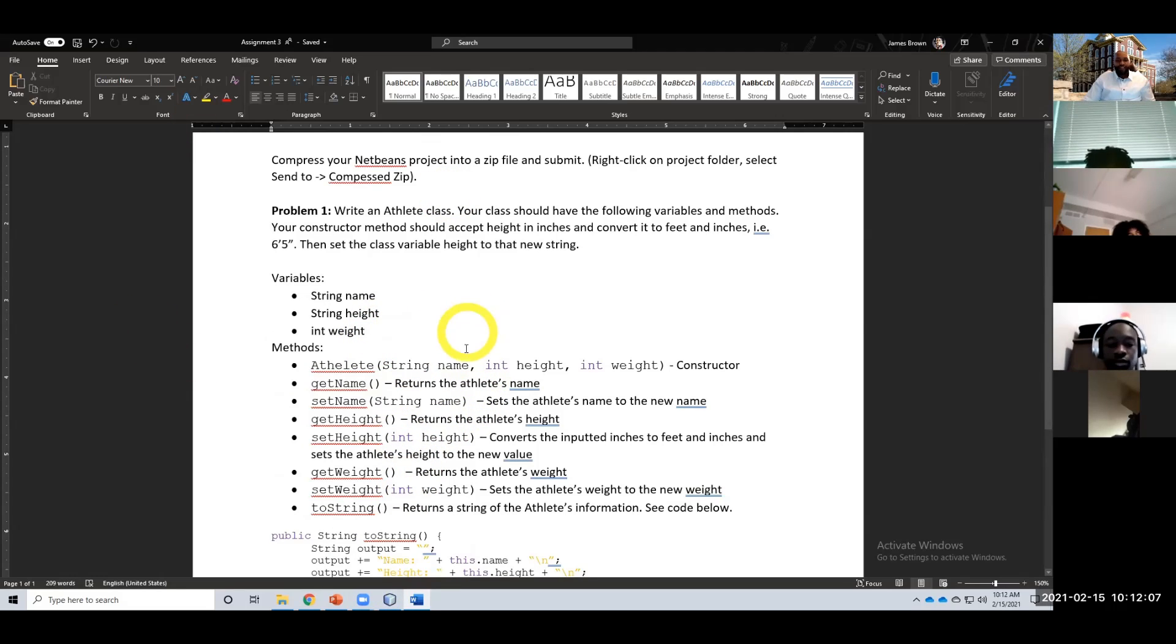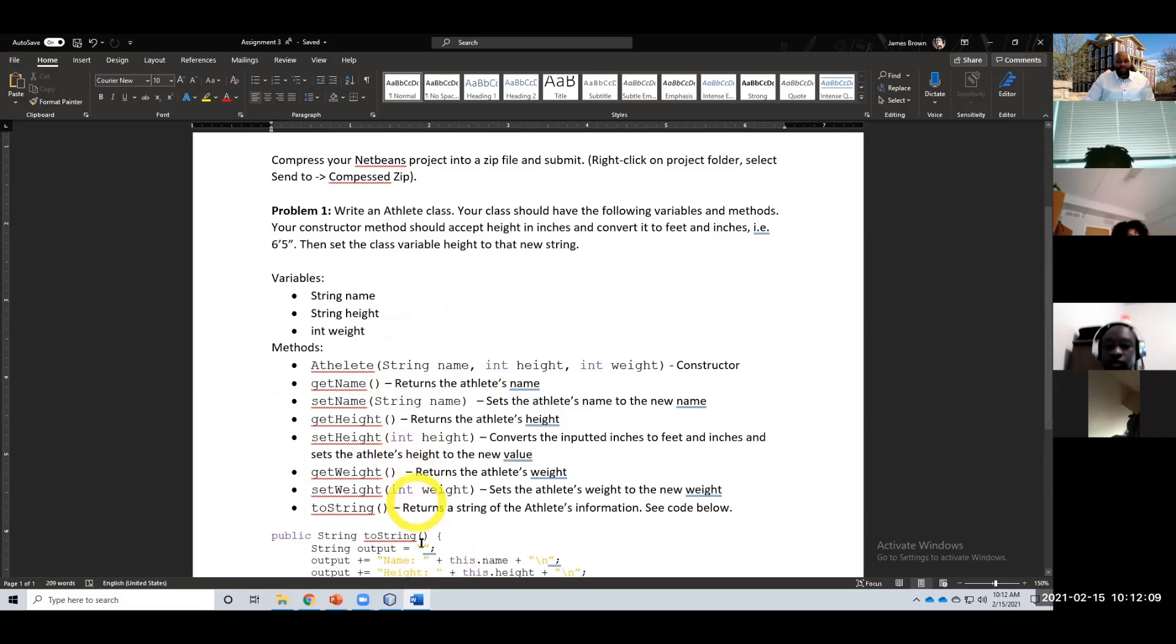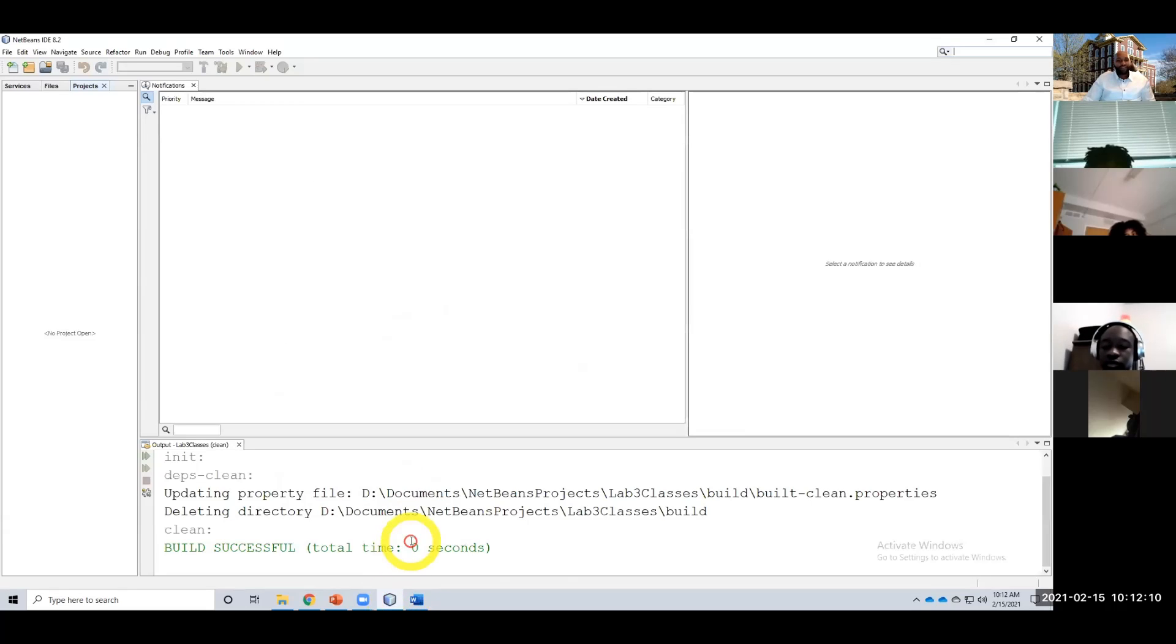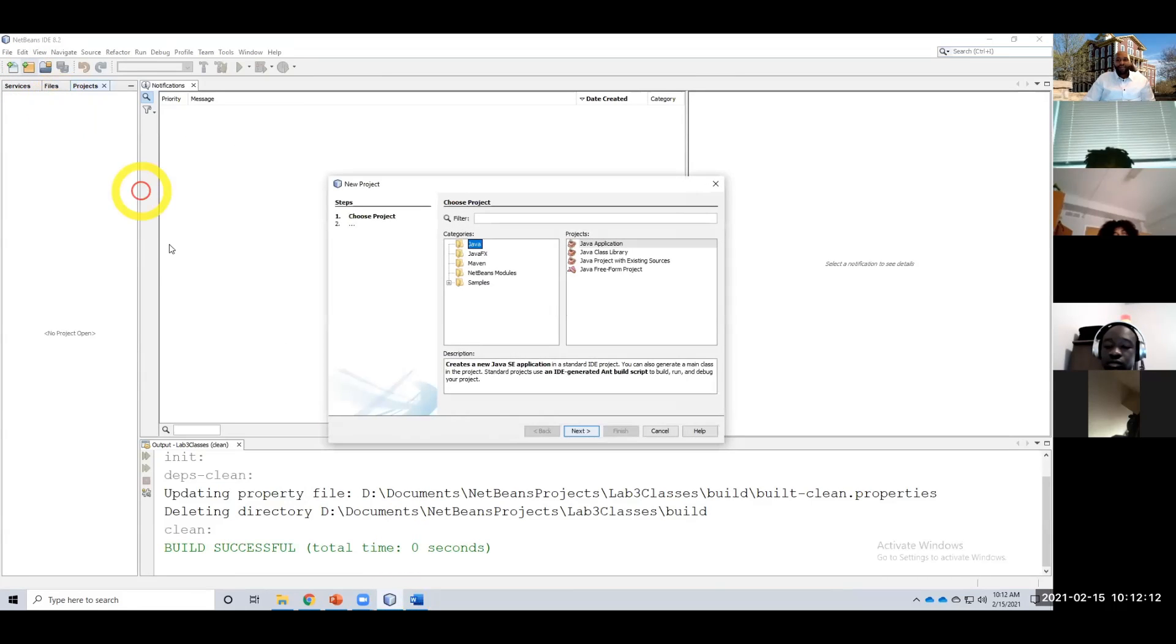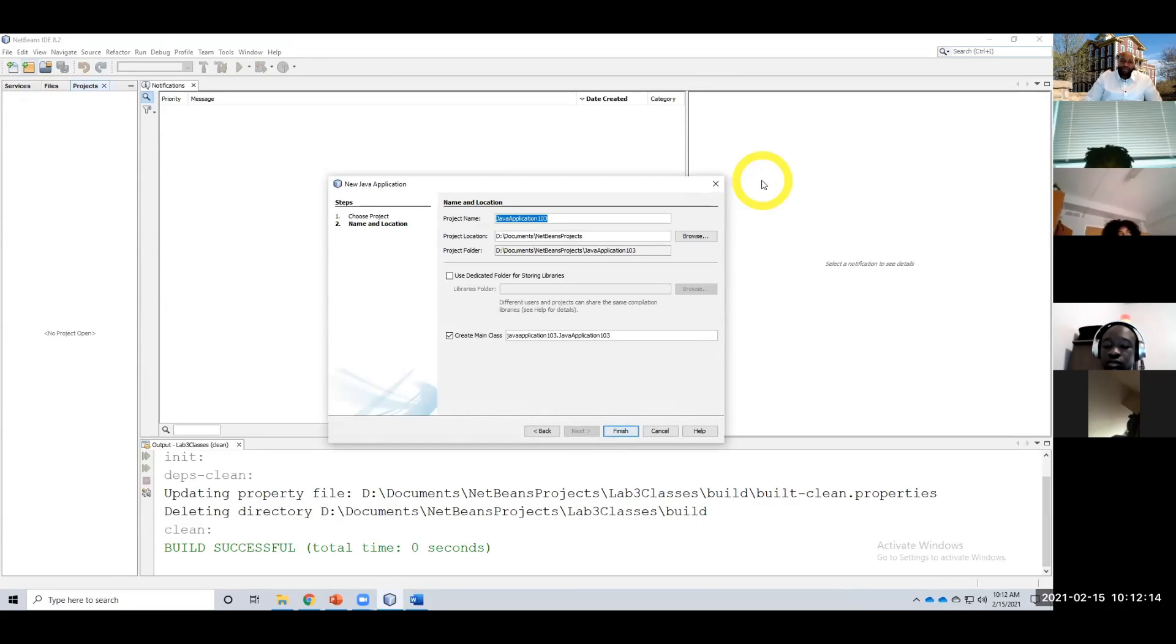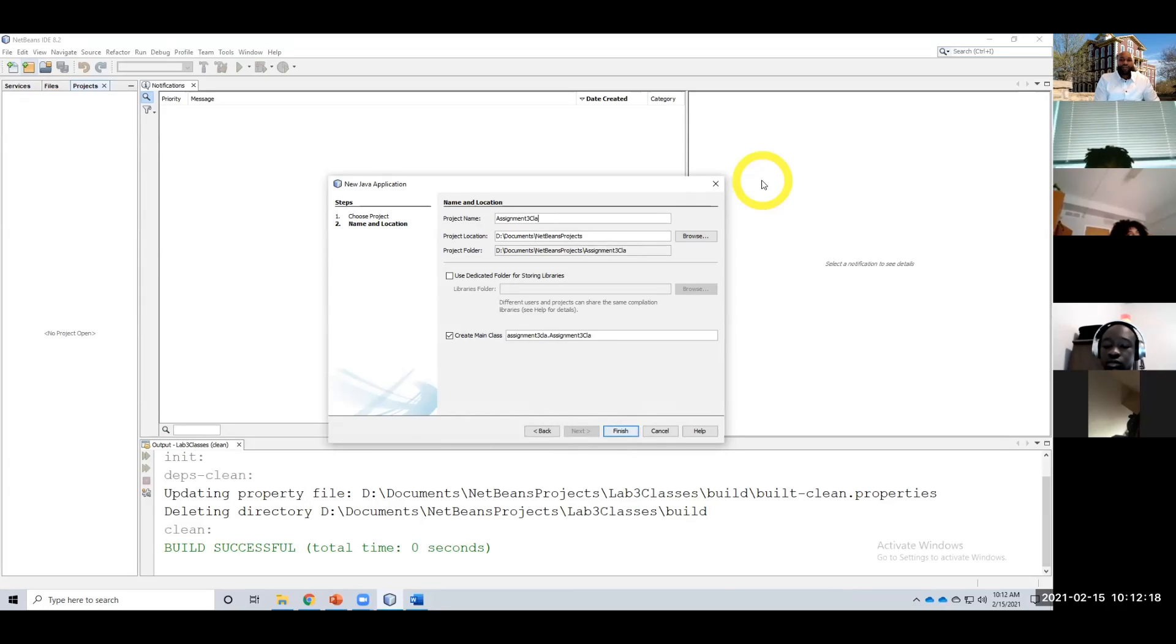All right, so again, very similar to the lab. I did this on purpose so that you would get my help in the lab and then you're on your own for the assignment. So assignment three: classes.